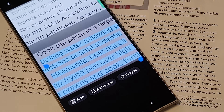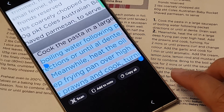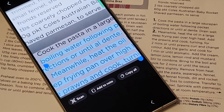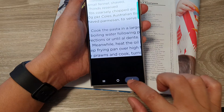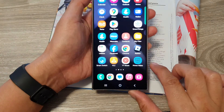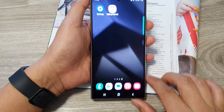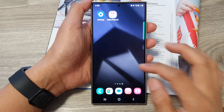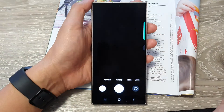How to scan for text on paper and copy it to your phone on the Samsung Galaxy S24 series. First, let's go back to the home screen by tapping on the home button at the bottom of the screen. Now from the home screen or in the app screen, open up the camera app.